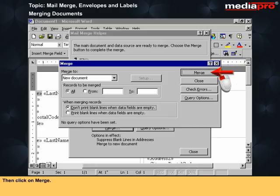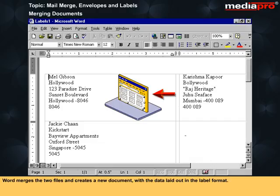Then click on Merge. Word merges the two files and creates a new document with the data laid out in the label format.